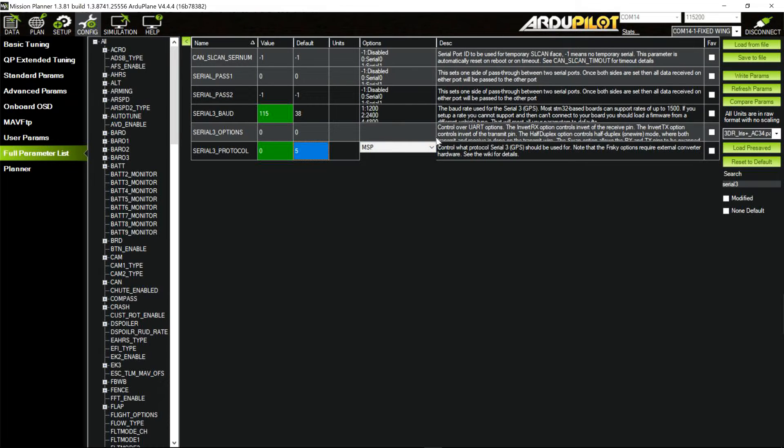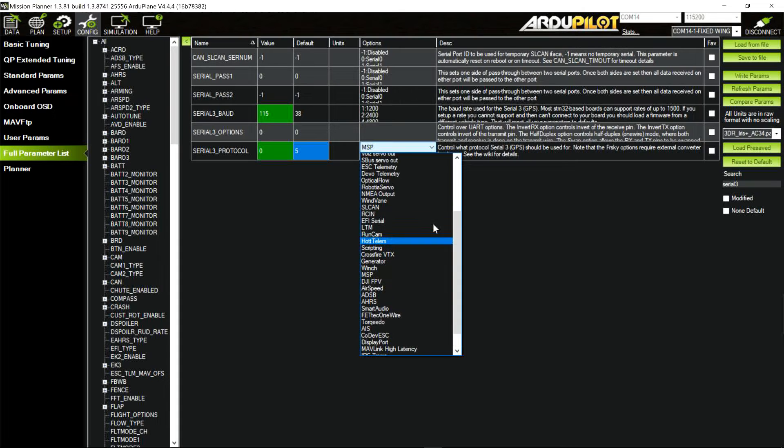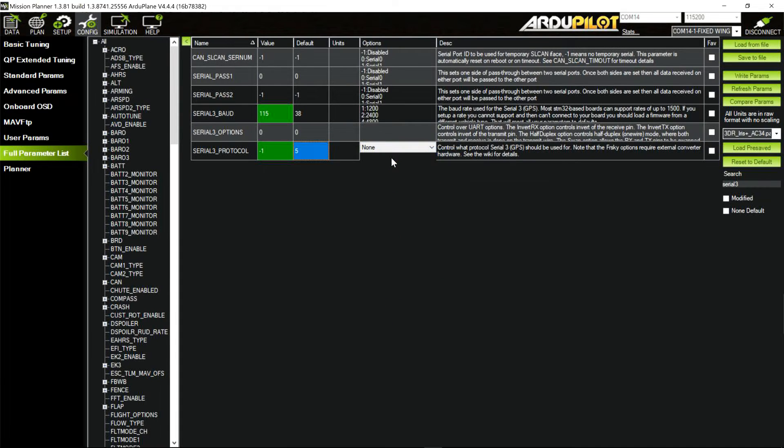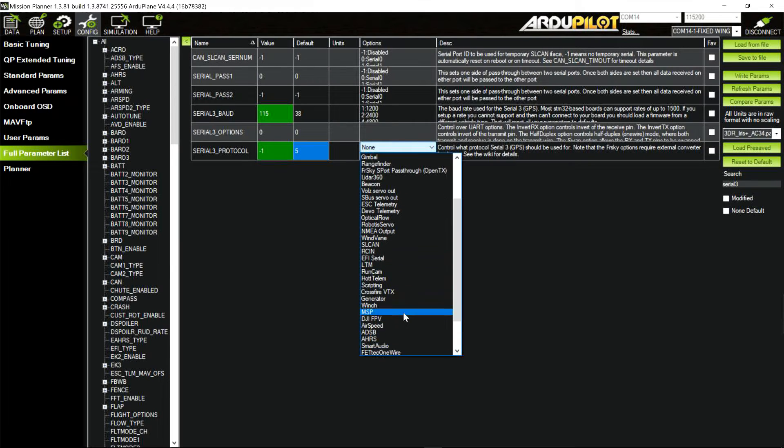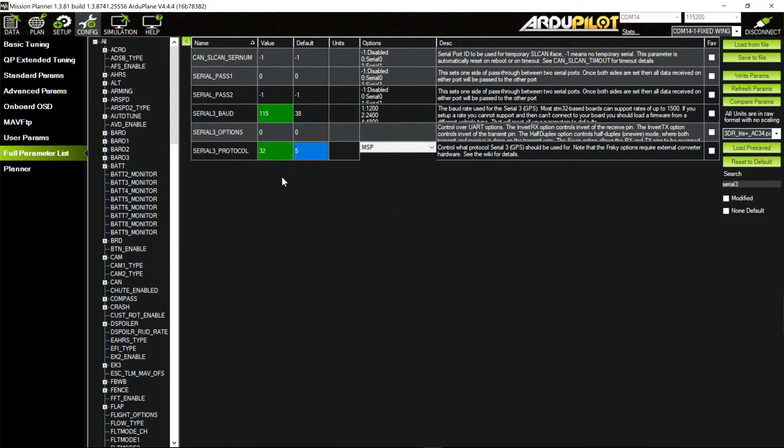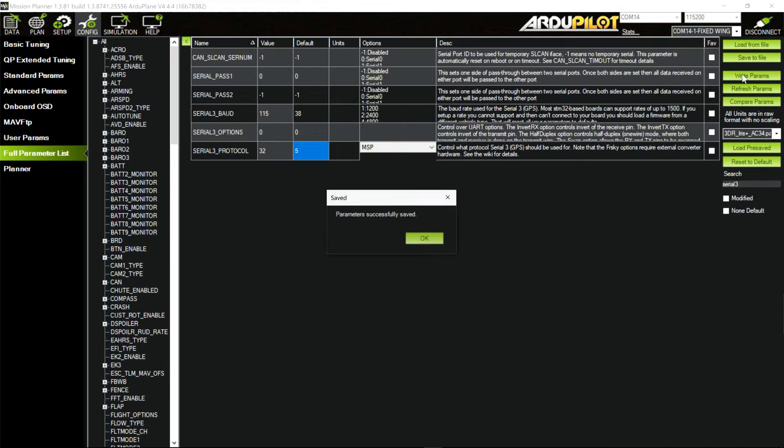If we hit tab, you'll also notice we could come down here and just select MSP there. And it'll put the 32 in. If it were none, that's a minus 1. We come down here and we select this way, MSP. And you see it puts a 32 in there. So, we'll go ahead and write those out real quick. Write parameters.